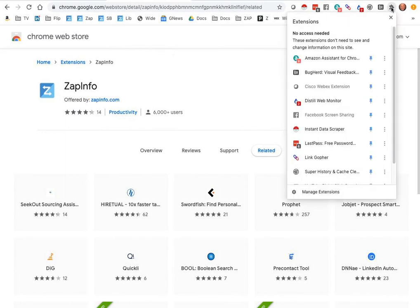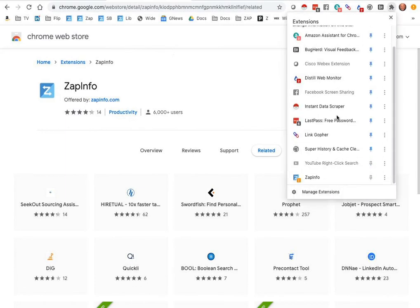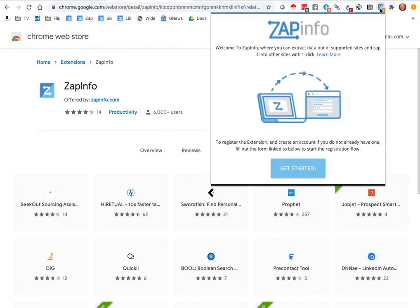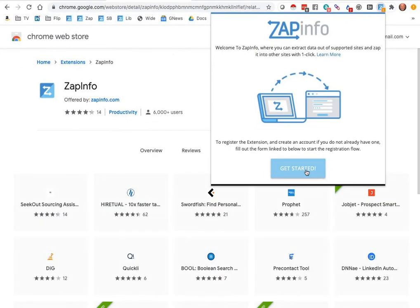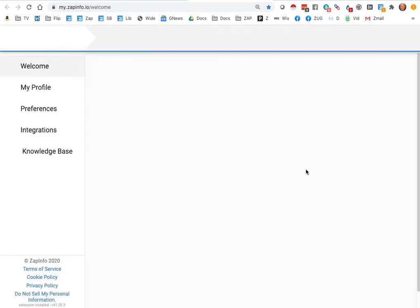I'm going to pin it into my browser area here. You just click on this little icon that's now going to be permanently in your browser, and you can click on getting started.